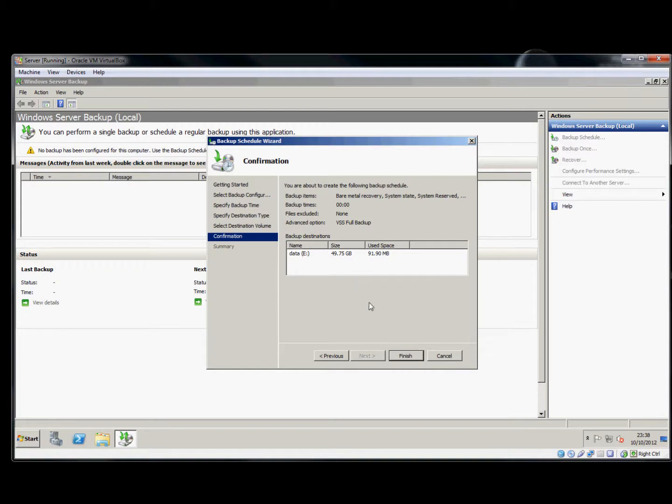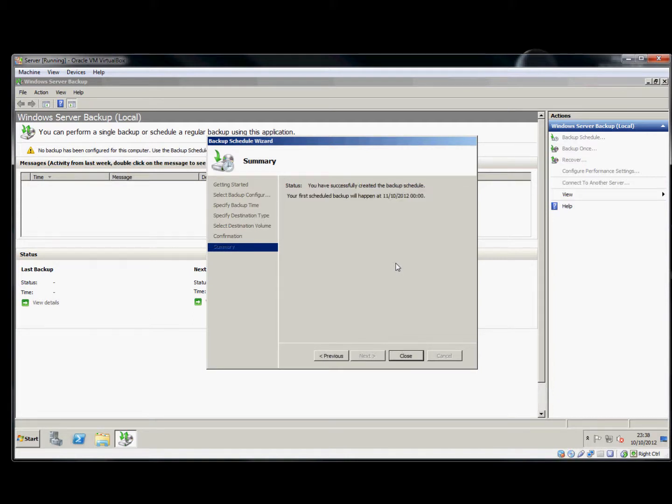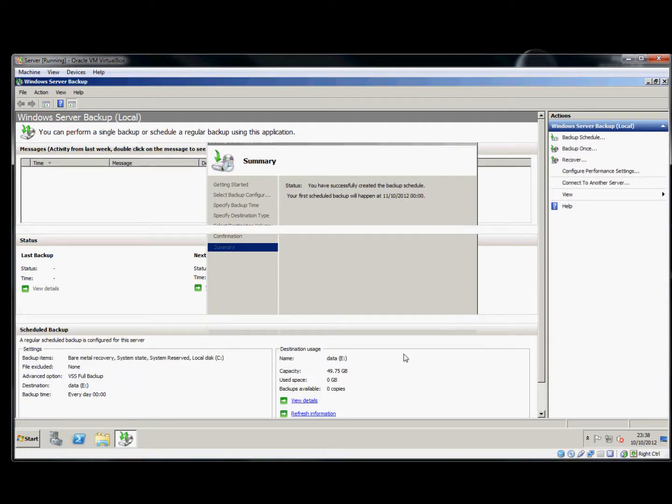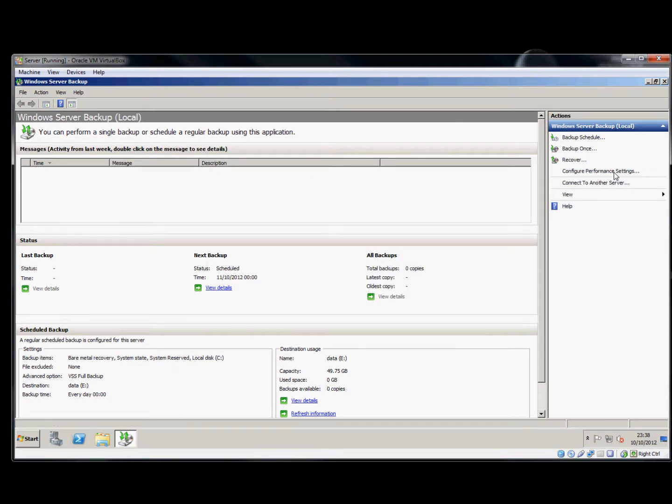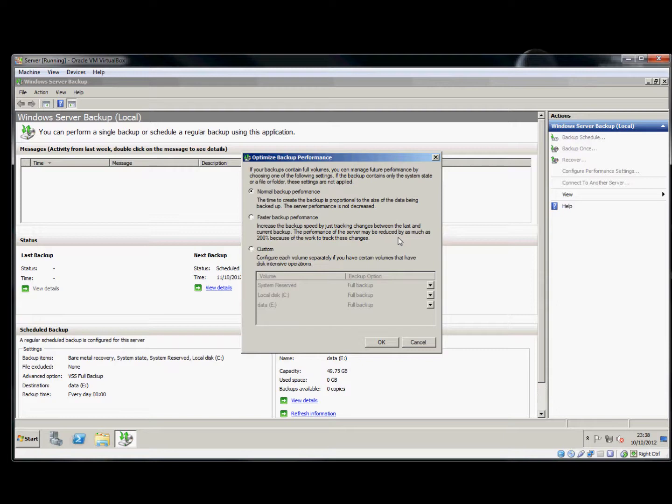One of the things you can do is configure the performance settings. This allows you to balance the impact the backup will have on the server against how long it will take the backup to perform. We can, for instance, choose a faster backup performance, but this will impact the performance of the server.